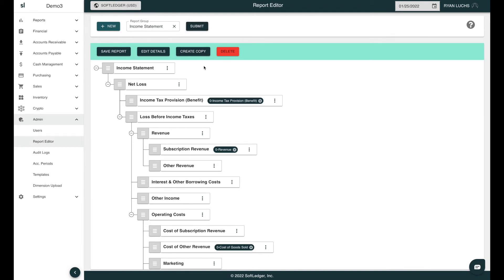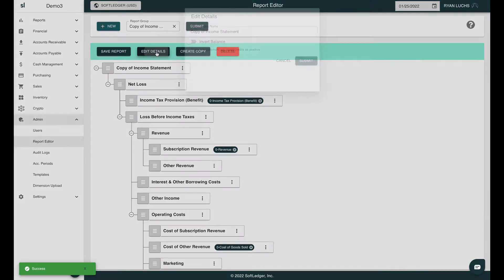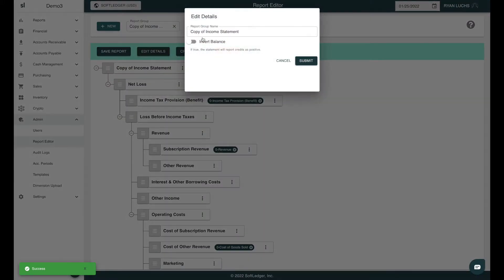All existing reports can be edited, copied, or deleted from this screen. So let's go ahead and create a copy. Once your copy is created, head over to Edit Details to rename this new report. We'll name our new report Income Statement v2. Then hit Submit.